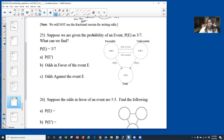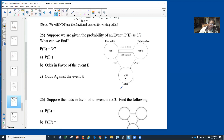Let's put it into action. Suppose we're given the probability of an event: P(E) = 3/7. So the probability of the event happening is 3 over the total number of 7. That means we're coming from the favorable circle going down to our total — our total is 7, and the favorable circle would be 3. So 3 over 7 is the probability of this event happening.